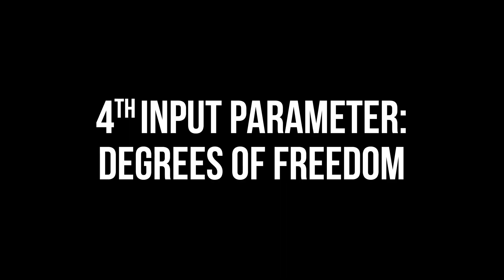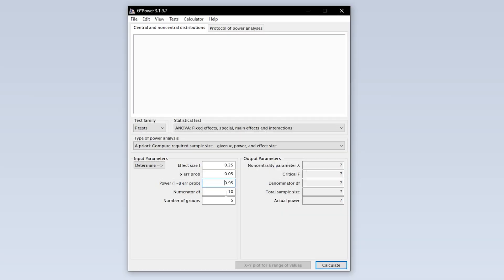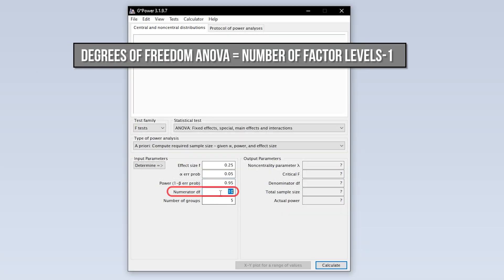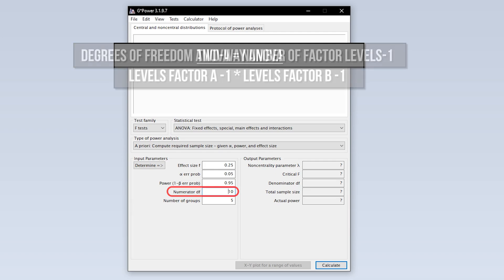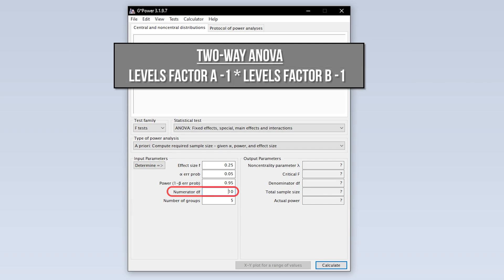The fourth input parameter is the degrees of freedom. We know that in an ANOVA, the degrees of freedom always equals the number of levels minus 1. With a two-way ANOVA and its two factors, however, it is the number of levels minus 1 per factor multiplied with each other.